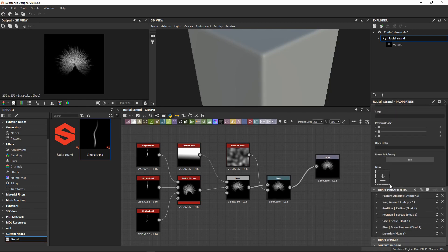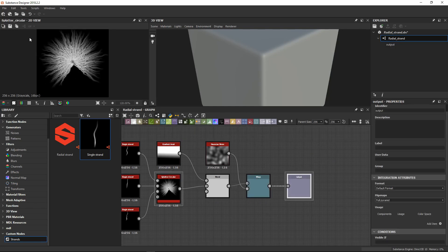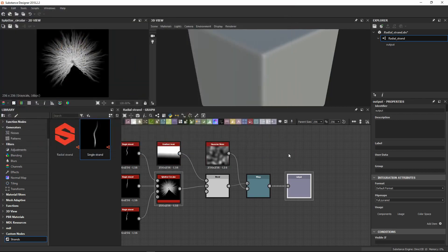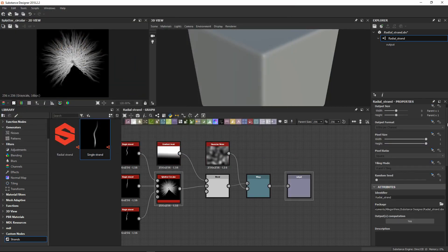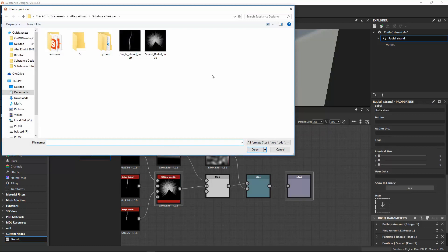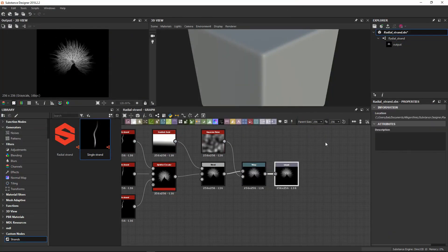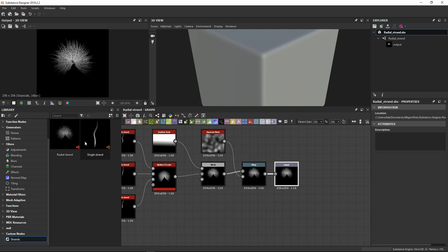We're going to make the icon as well. Save the snapshot, then in the root node load our icon. We have all our settings, so we can now save the substance. This is going to update soon — there it is. We have a radial strand and single strand ready.